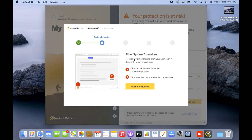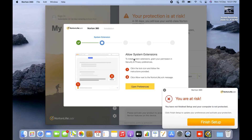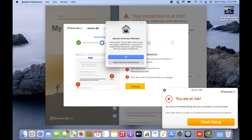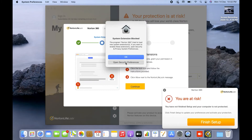Wait for some time after restart and the Norton screen will give you instructions to configure Norton. The screen says: 'Allow System Extension — to install the system extension, grant permission in Security and Privacy Preferences. Click the lock icon and follow the instructions.' I'll click 'Open Preferences.' It then says the system extension is blocked: 'Norton 360 tried to load a new system extension — open Security and Privacy in System Preferences to enable it.' I'll click 'Open System Preferences.'